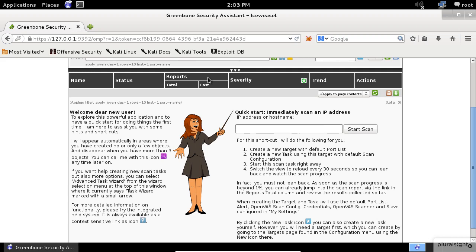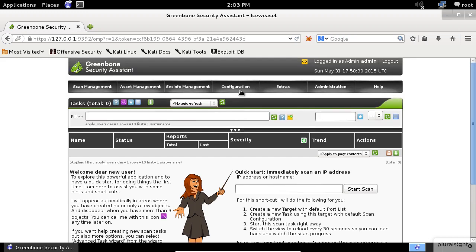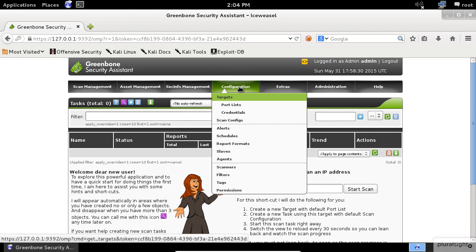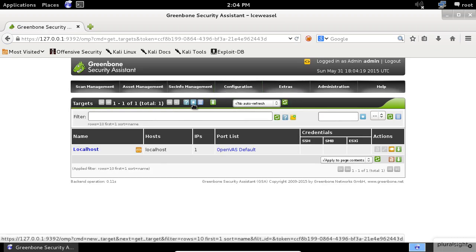The first thing you should do is to configure a scan target. To do so, go to the Configuration menu and select the targets item.